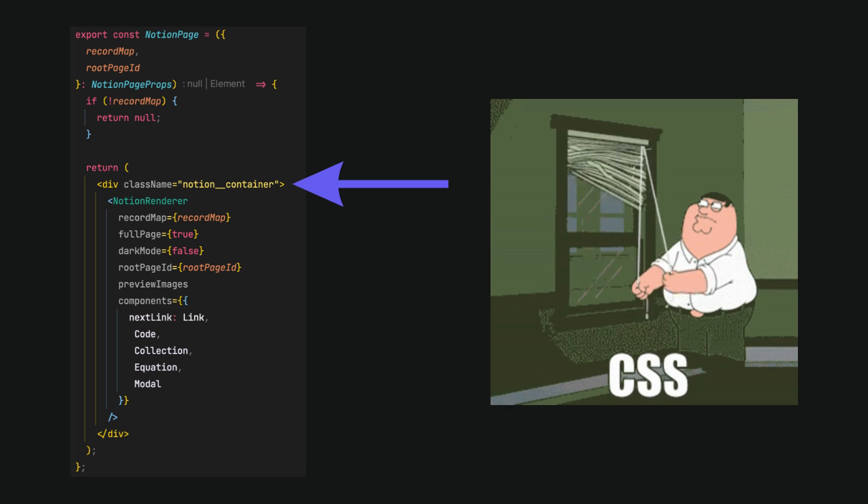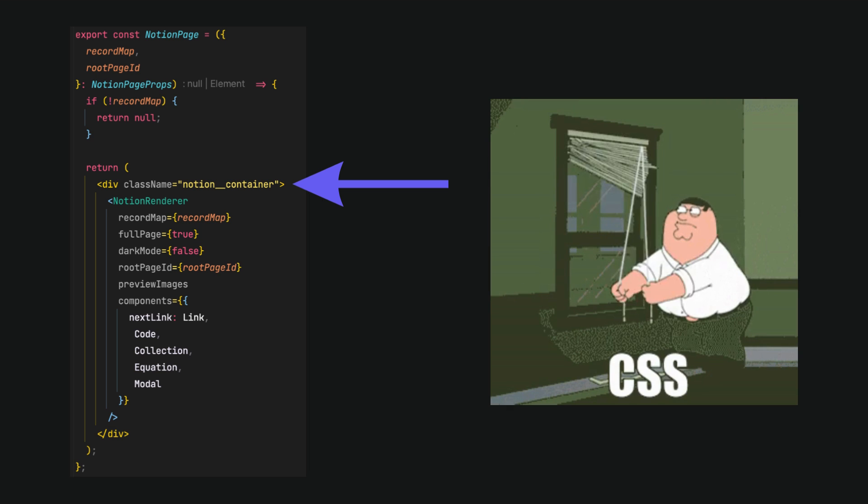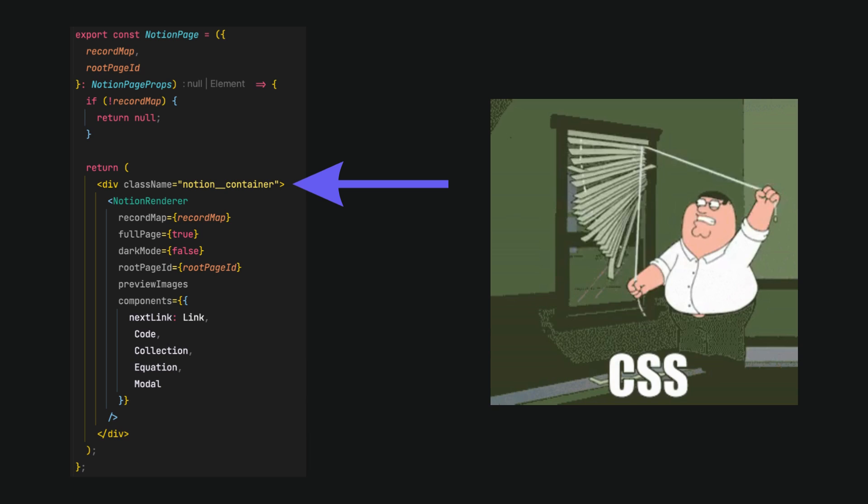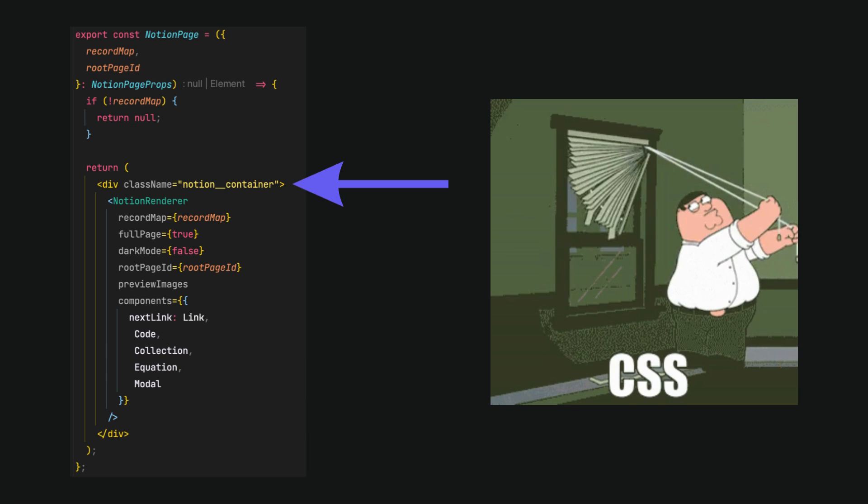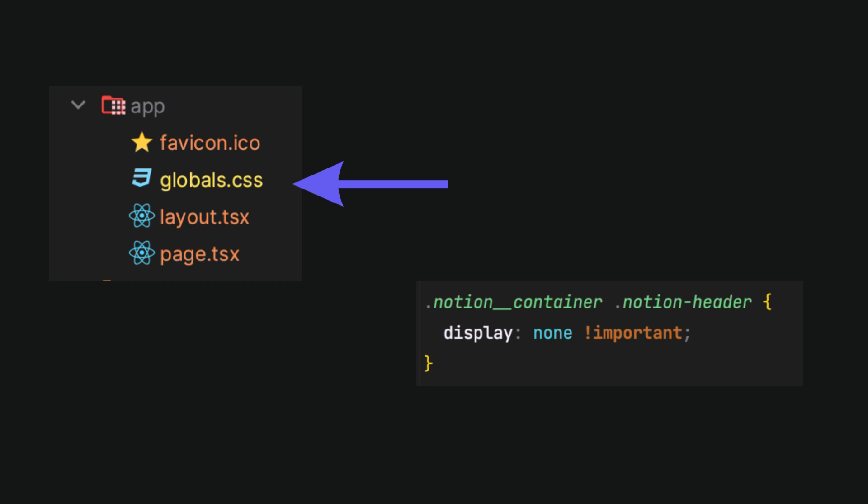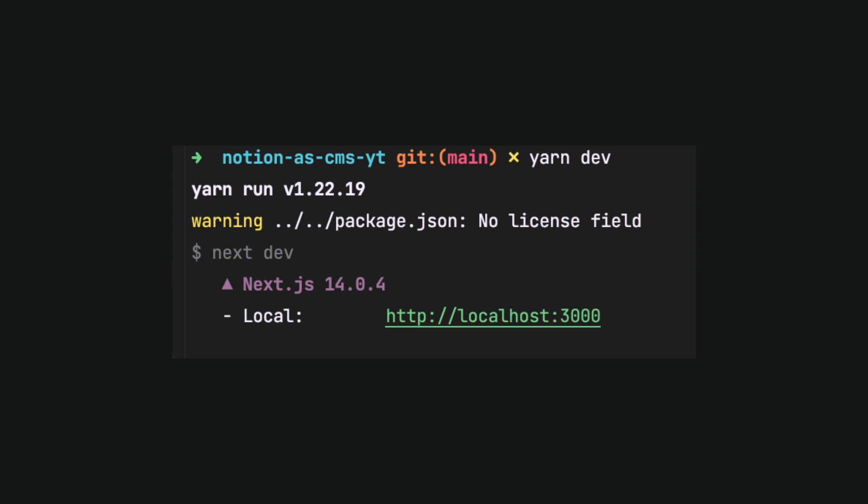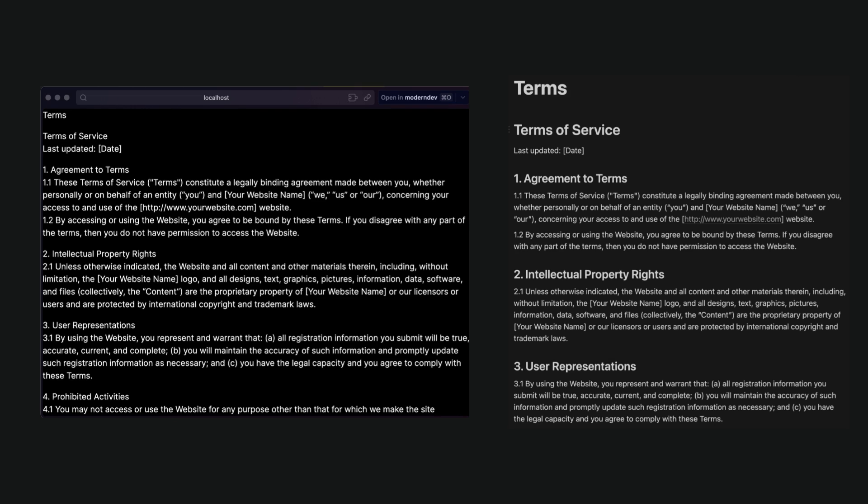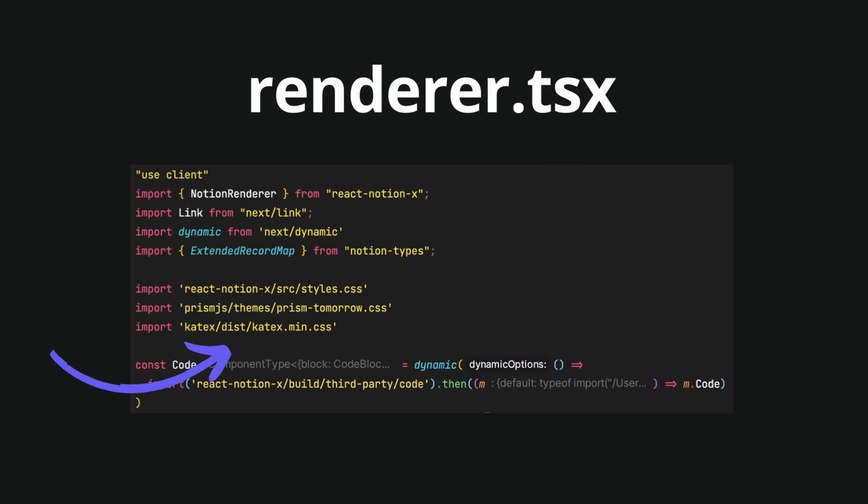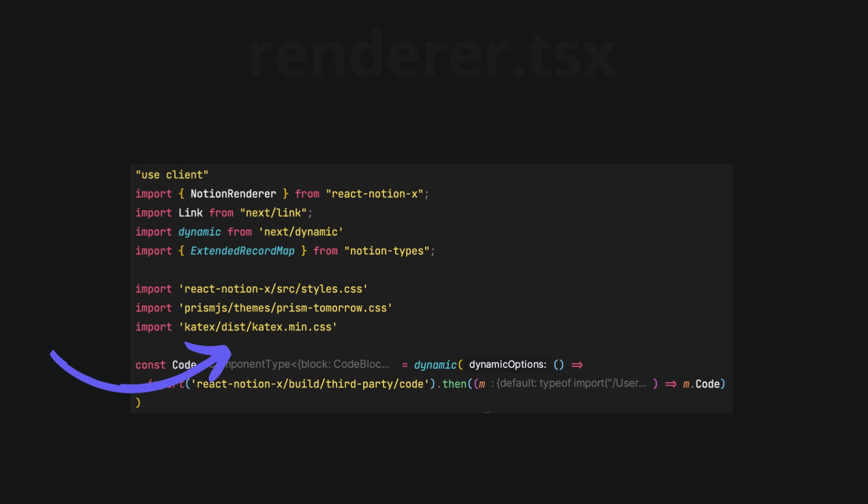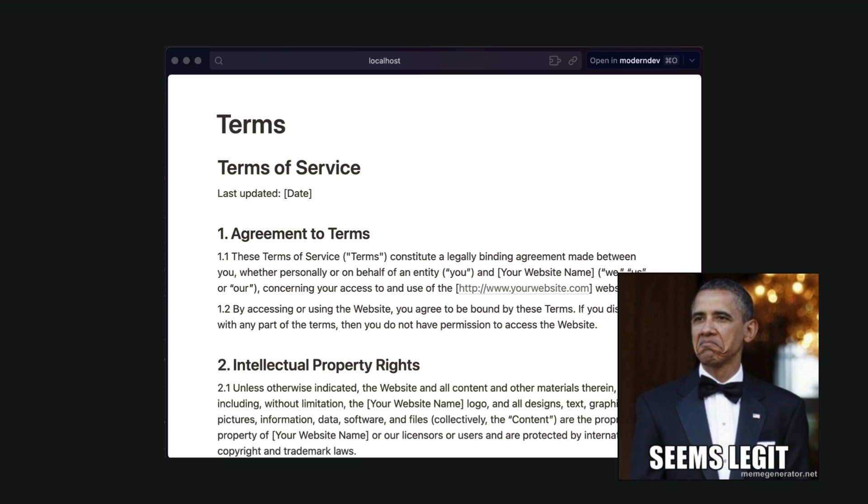It allows us to customize stylings through global CSS file. In this example, I removed the default header. Finally, we can check the results by running the app. Our implementation fetched provided content, but has not applied stylings. It is because we need to provide custom CSS files in the imports in the renderer file. Now, app looks legit.